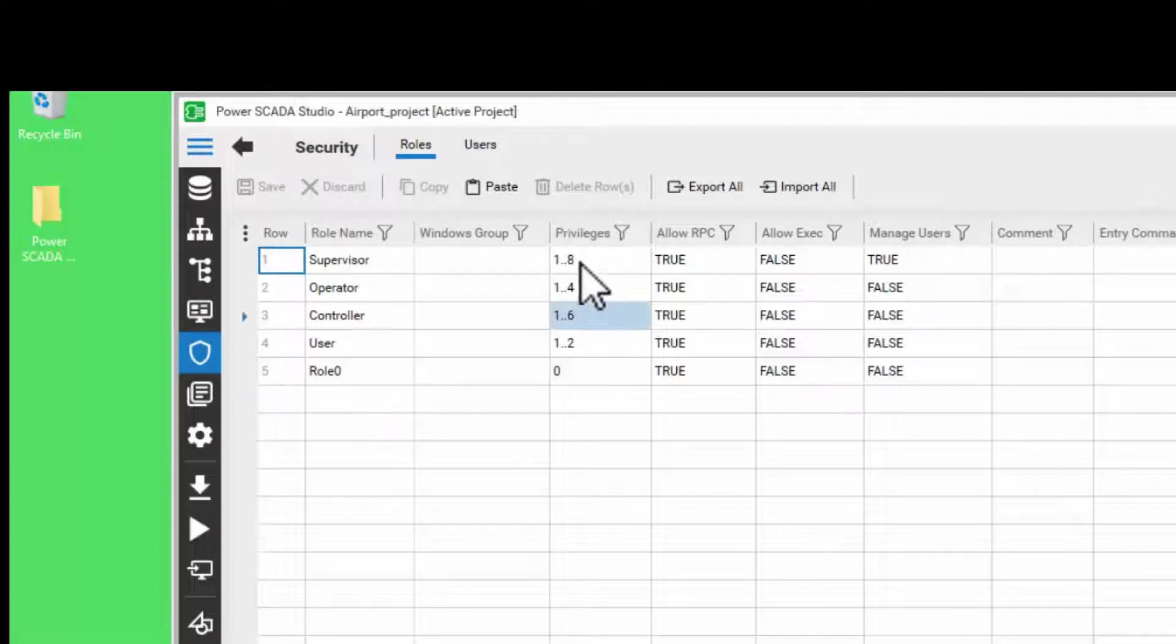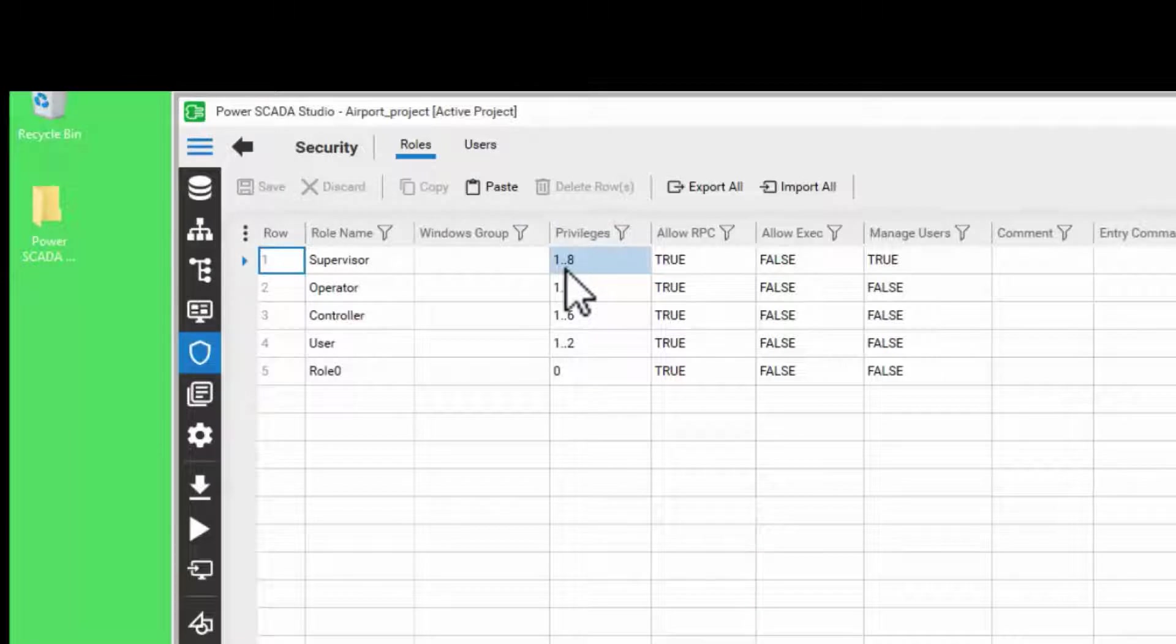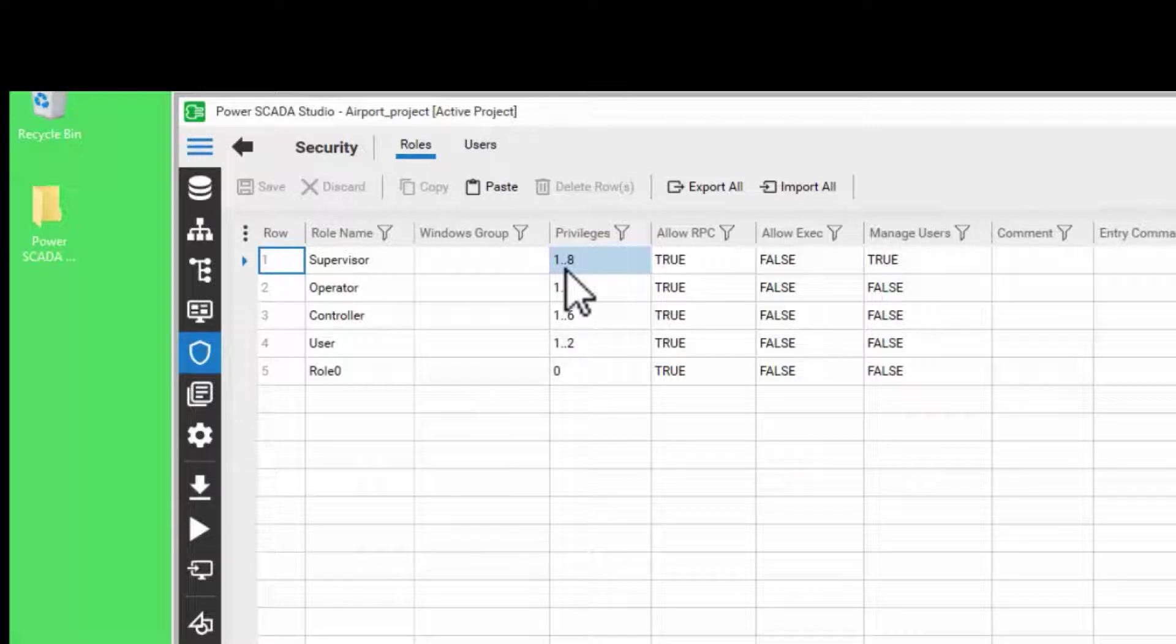These privilege levels, the numbers 1 to 8, are defined for the desktop client. The web client has a different set of privilege levels which are mapped to the Citect privilege levels, which will be discussed later in the web client chapter.